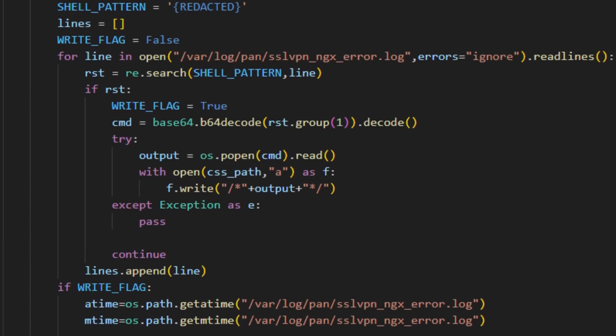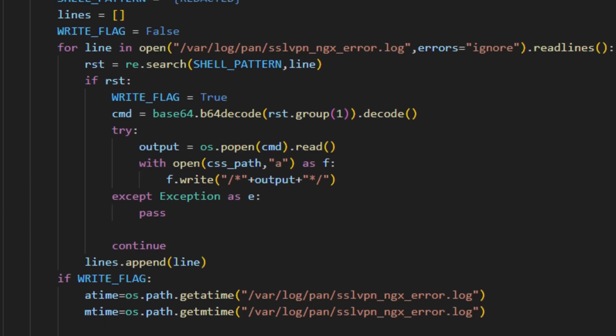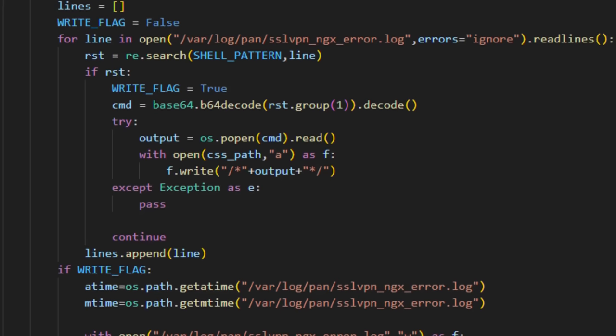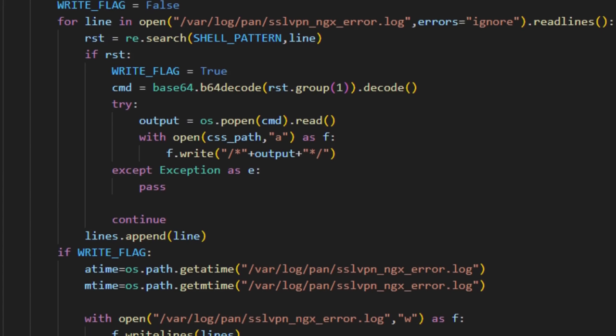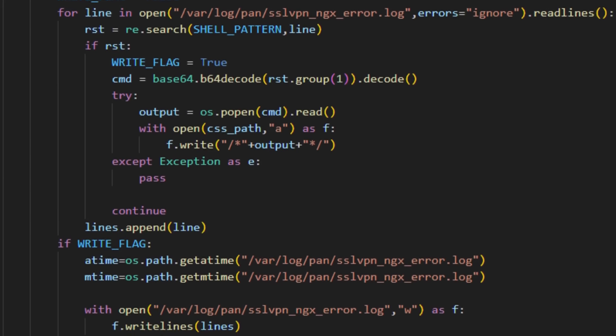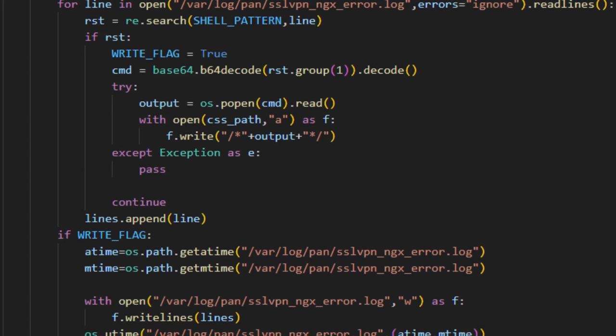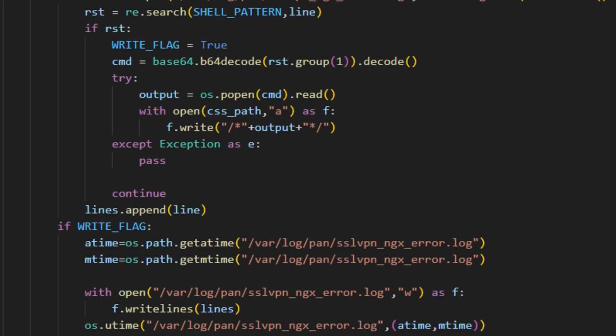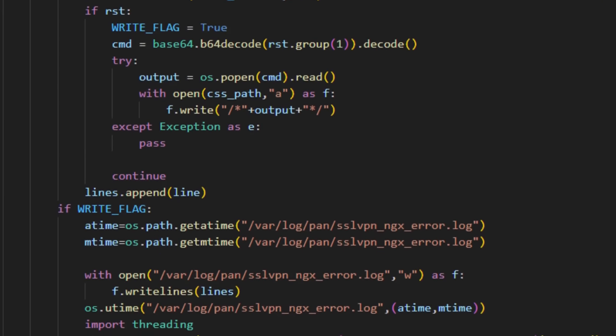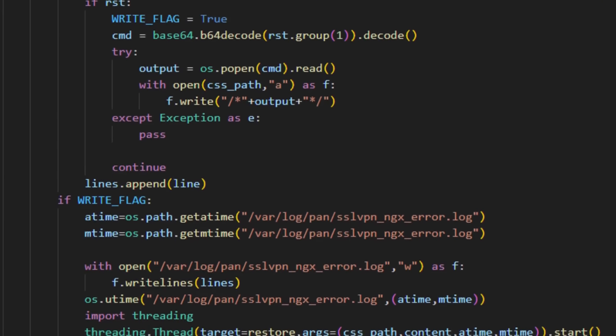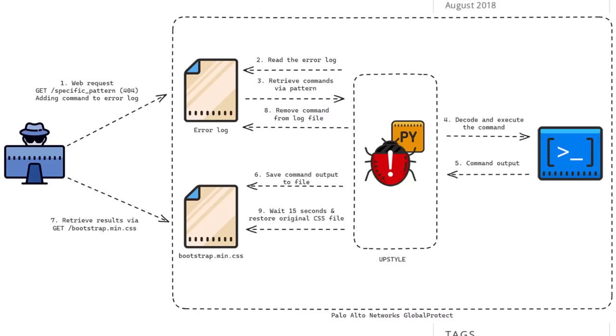Now, this backdoor allowed the attackers to put commands into the compromised firewall in a request to a non-existent web page. The specific command pattern would show up in the web server's error log, which the backdoor would then look for and decode.